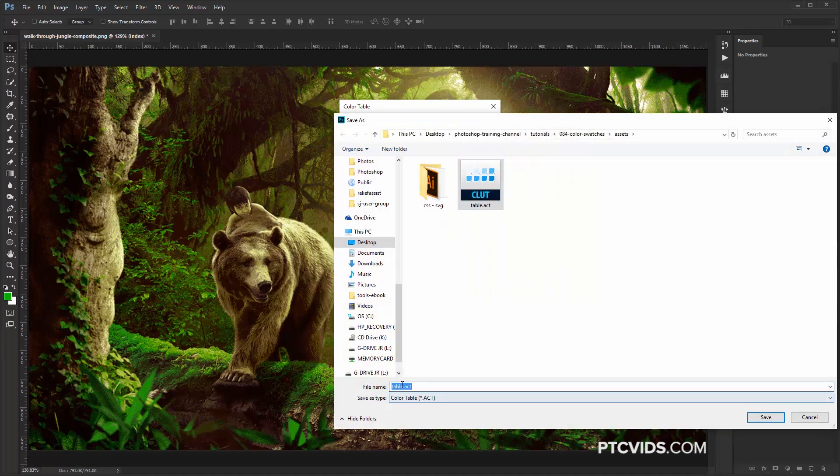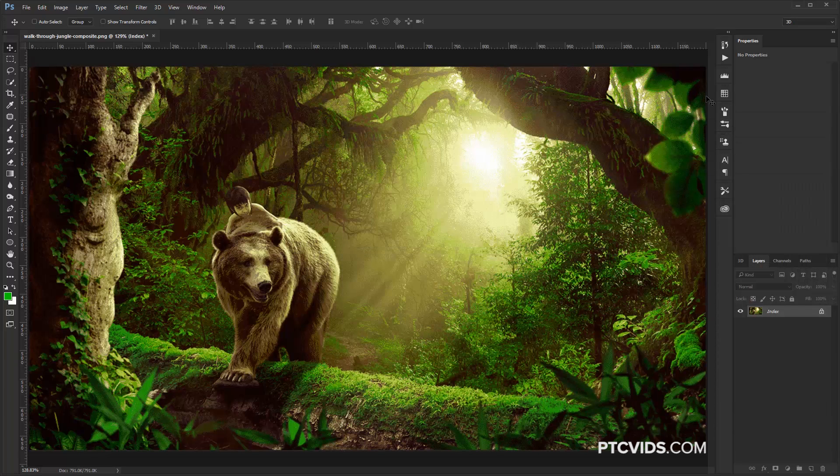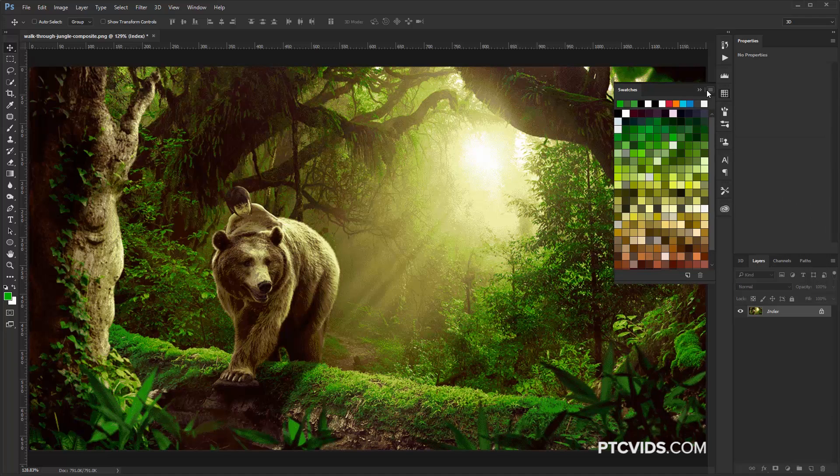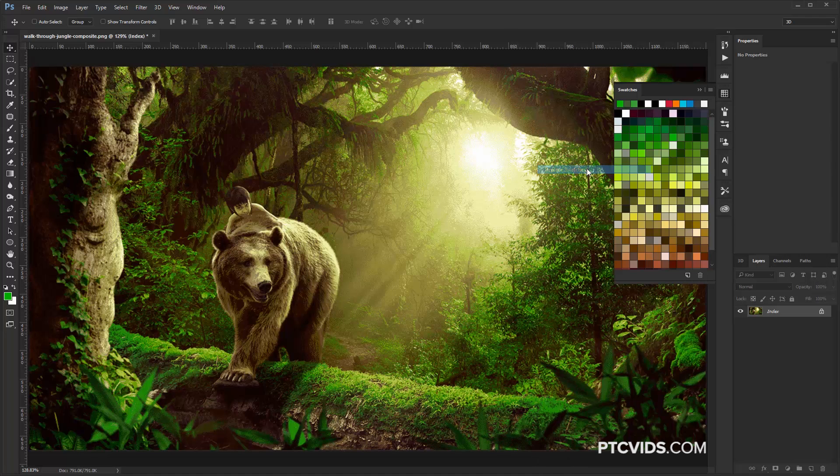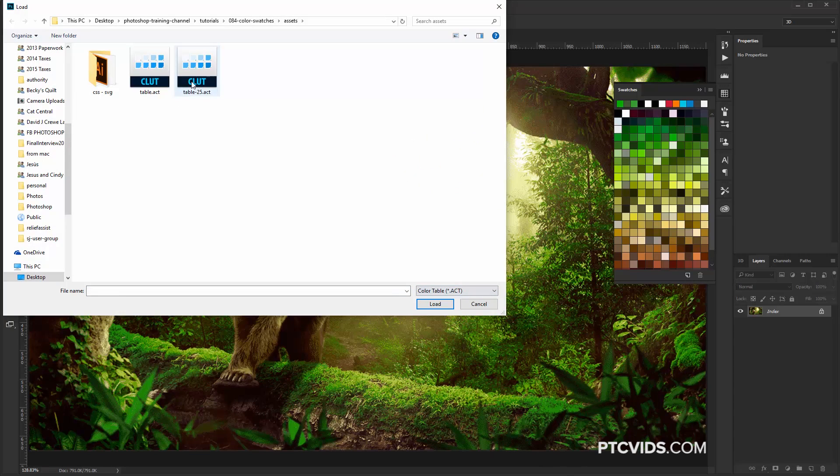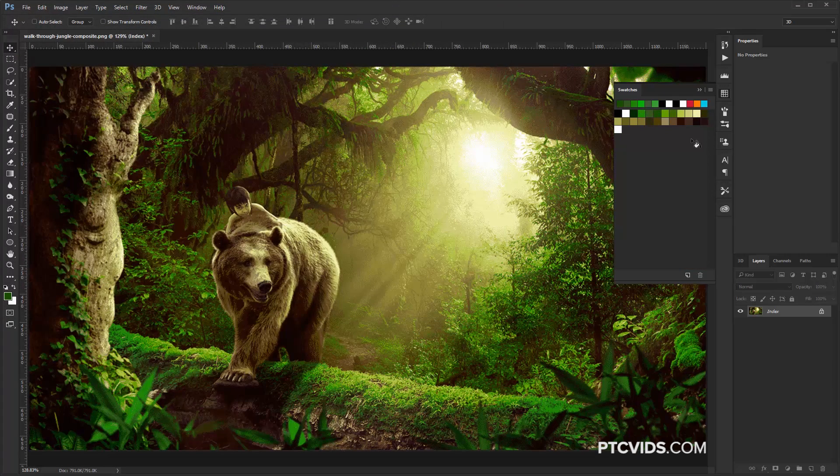And then I can go through the same process of saving the file. In this case, I'll call it Table 25, save it. I'm going to close this, go back into the Swatches panel, and, again, I'll replace the Swatches, and this time I'm just going to select the 25 file there, click on Load, and here we have our 25 colors. And that's it for this tutorial.